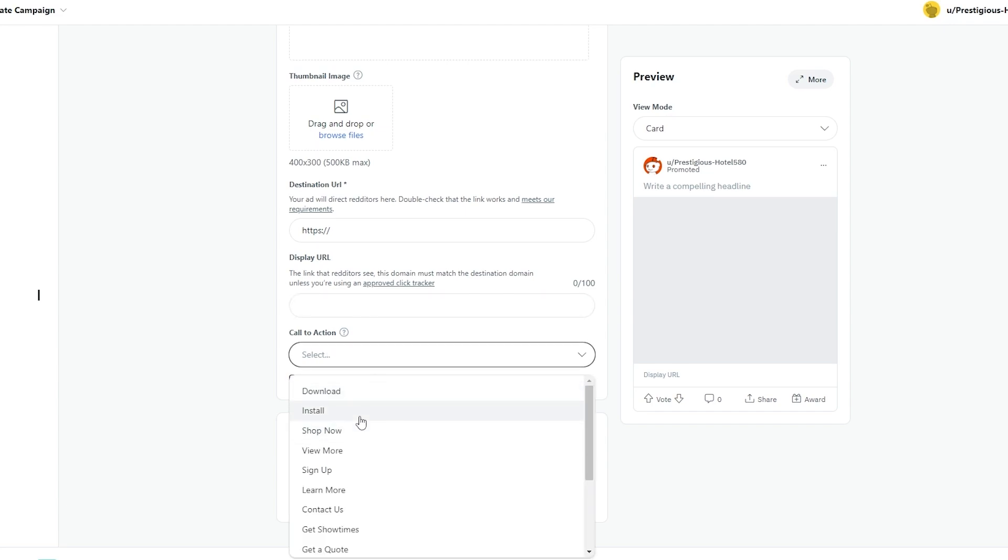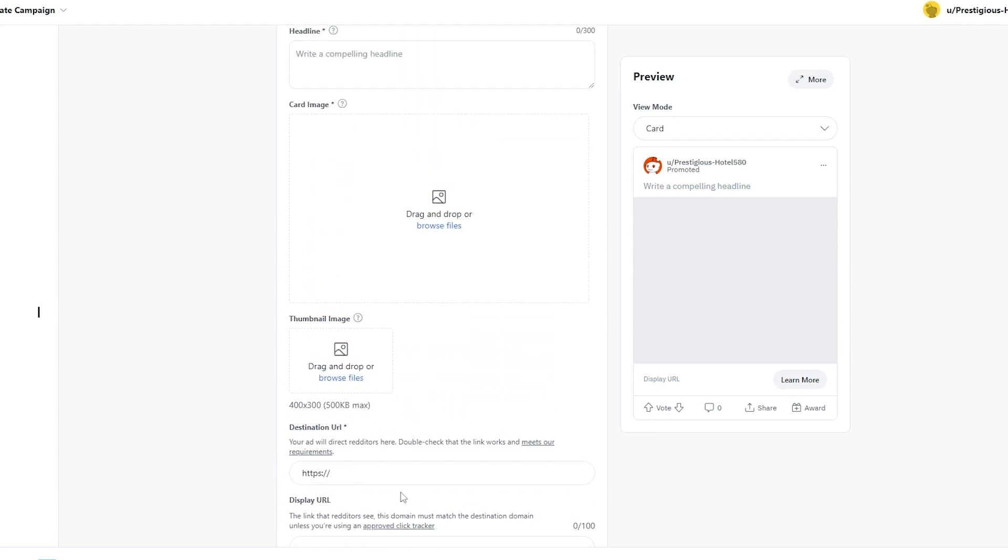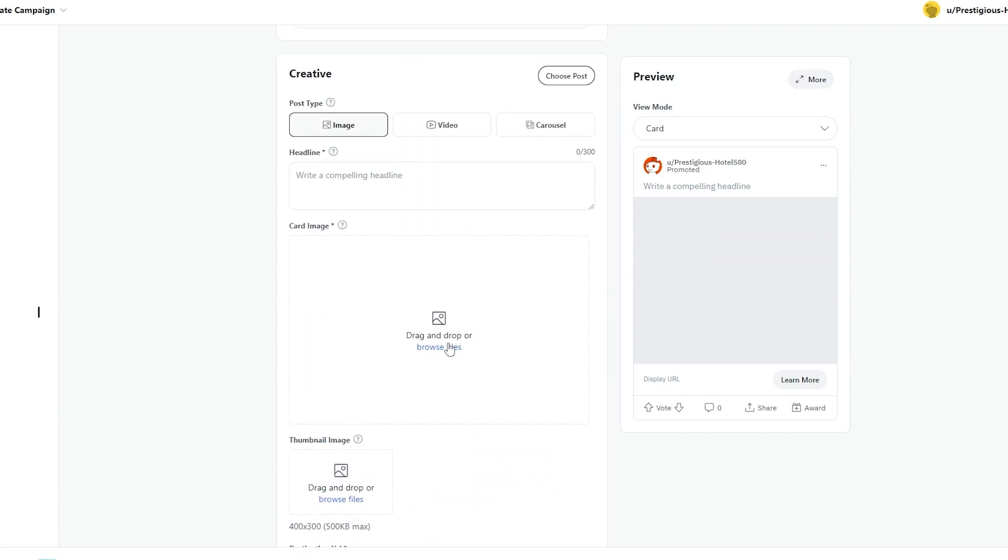You can even display your URL over here. You can add the name of your website and you can select a call to action. You could shop. You can add an install button, shop now, view more or sign up. It depends on you or learn more. Let's go with learn more. But it all depends on you and what type of ad you are trying to create, and then you can even add a tracking URL over here. But that's a little bit advanced. I'm pretty sure if you started to add or create ads, you will understand. But for now, I think this looks good.